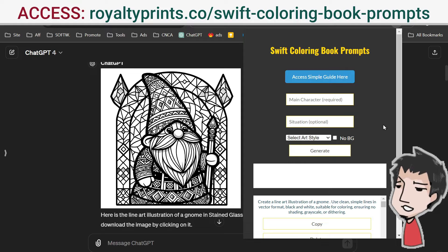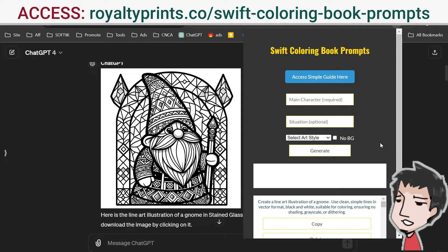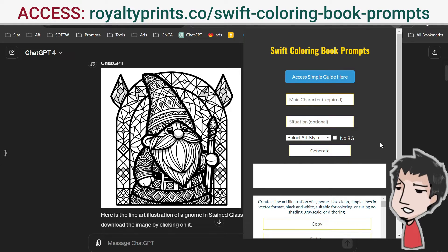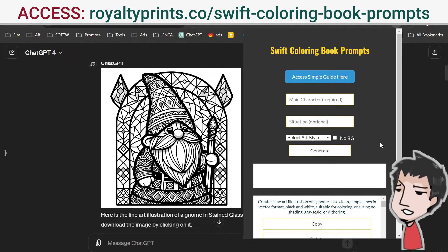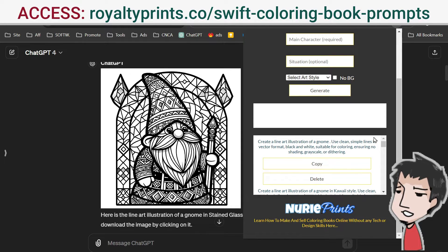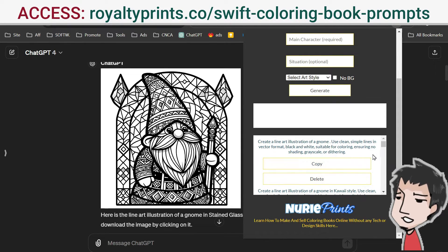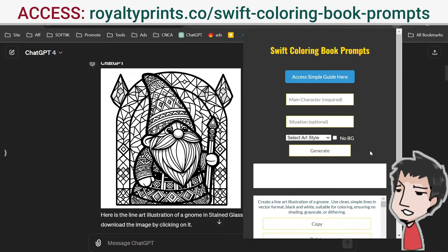Before, you'd have to type out these prompts, store them somewhere, and edit them until you got the different niches and things you wanted — it was a really time-consuming process. I have fixed this with this tool. I created it for myself because I actually publish these different types of coloring books and coloring pages online.